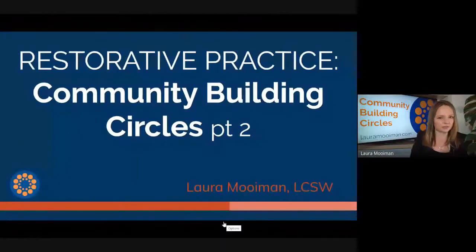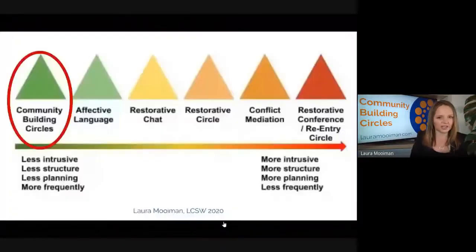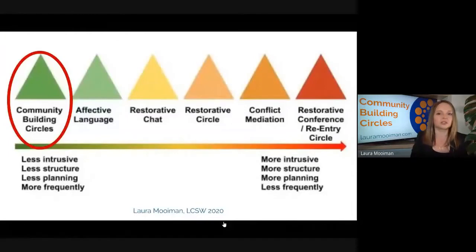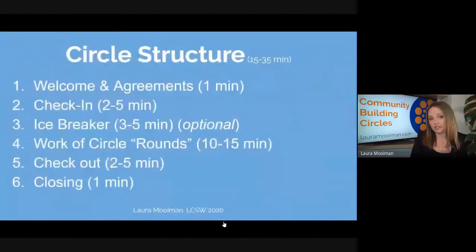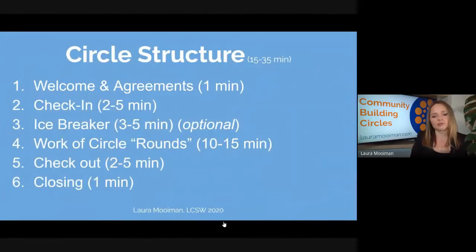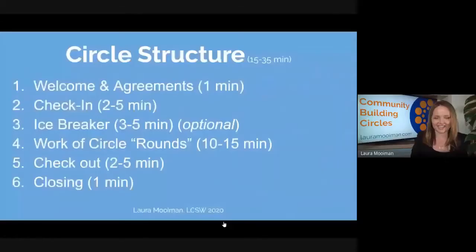We are talking about community building circles as one of the foundational pieces of restorative practices that you would do with your class. What we're going to do now is run a circle reflecting on what you just saw in the video. This is really to model that you can do a circle virtually. If you make the effort, it's a little different, but I'm going to show you how we're going to do it.